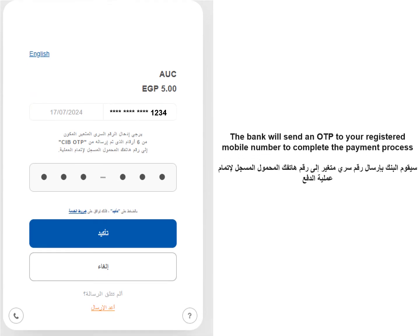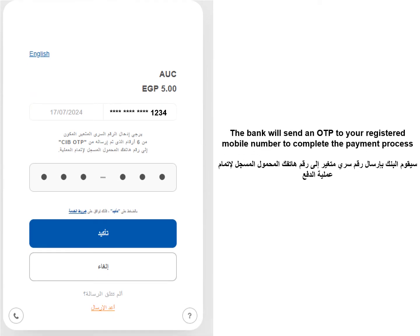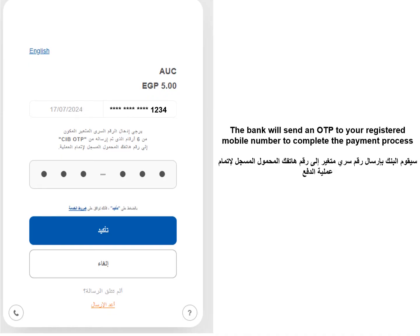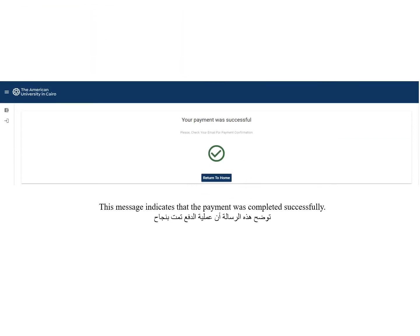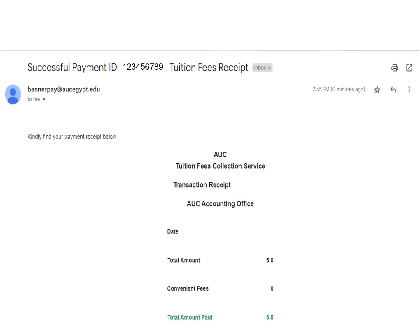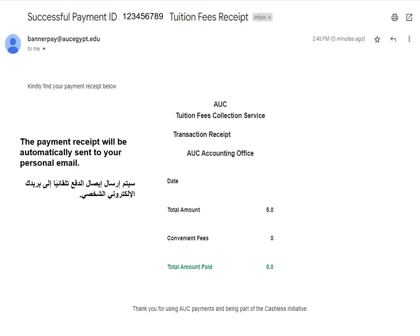The bank will send an OTP to your registered mobile number to complete the payment process. This message indicates that the payment was completed successfully. The payment receipt will be automatically sent to your personal email.